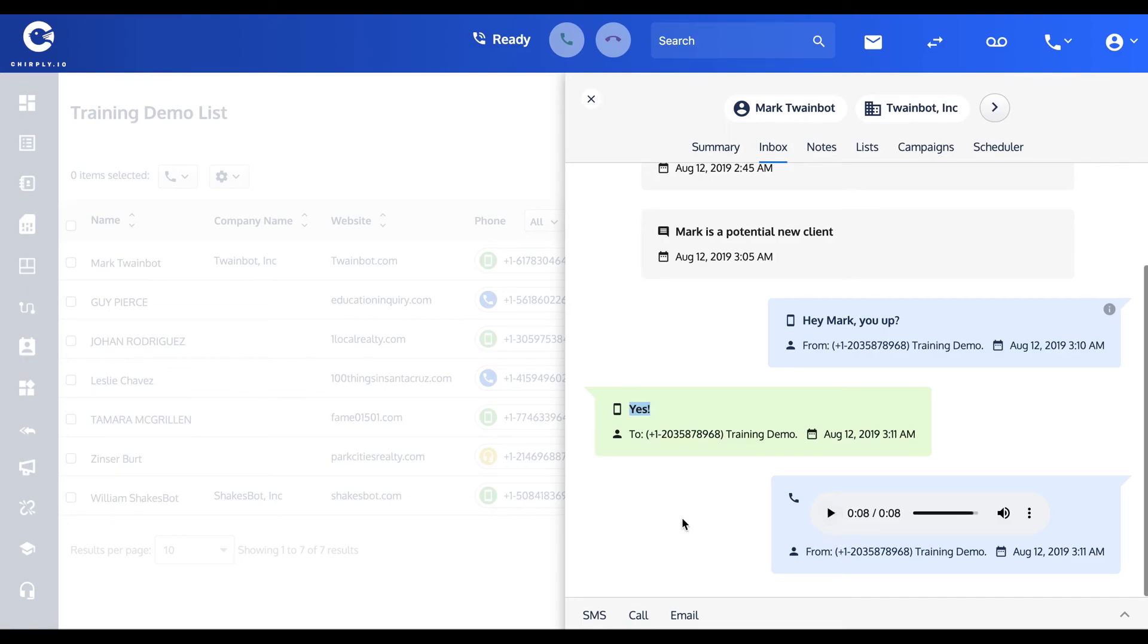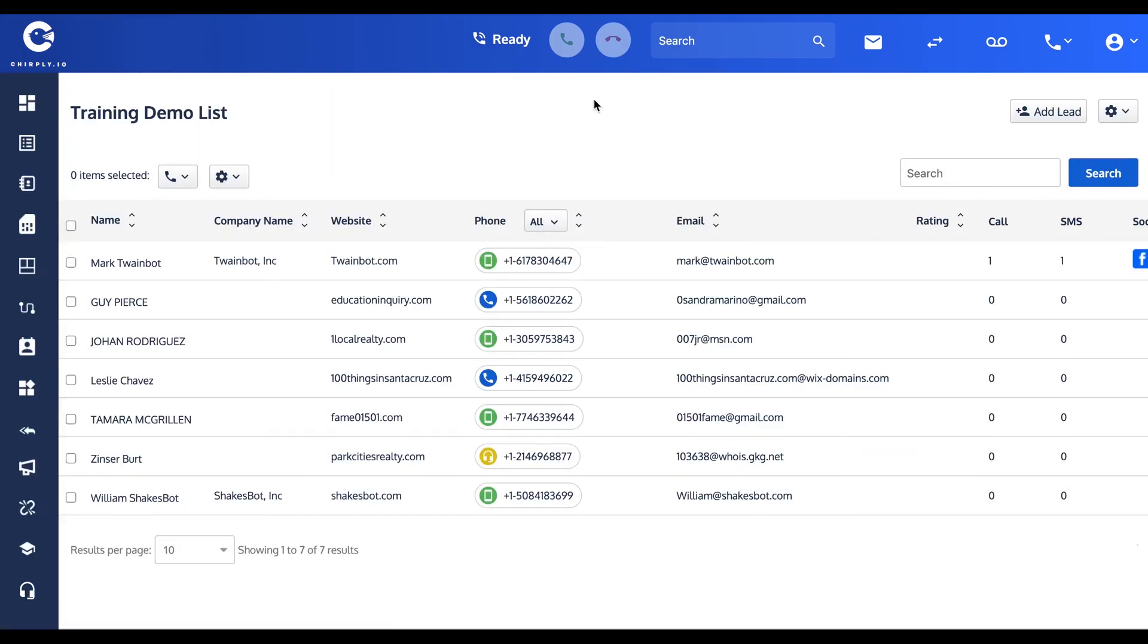Okay, so that's actions that you can take from an individual contact and schedule right here from the contact view.